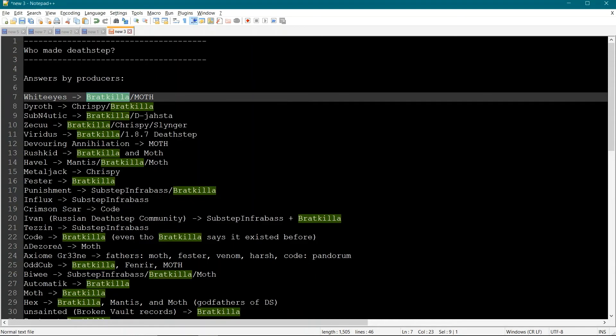Because, sure, Baratkela released a first LP. But after he released that, there were so many producers who jumped on the bandwagon and started making their own sounds. Made it heavier and heavier. And I'm glad they did.